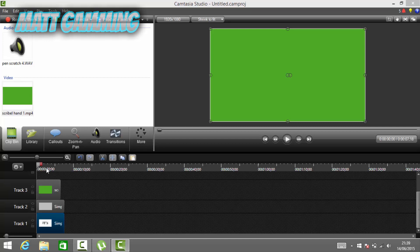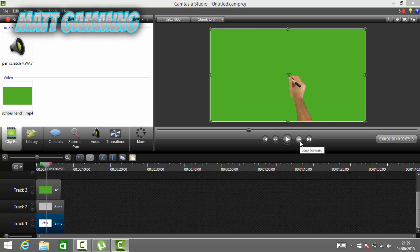Move the hand asset a bit so you can see the hand here. This hand is basically what's going to be moving, as if we are writing. What we want to do now is get rid of the blue or green screen.